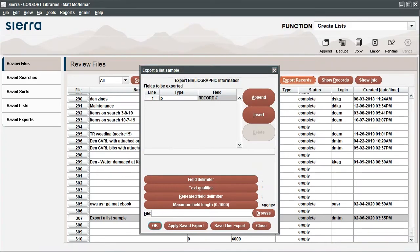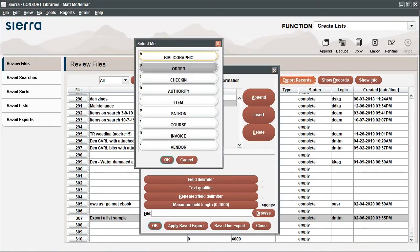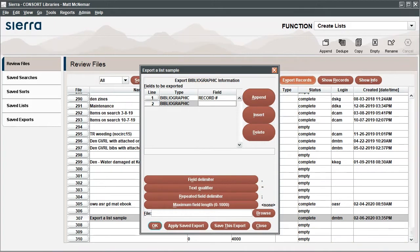To add another column to the spreadsheet, click Append or Insert to add another field. In this example, we're going to add the title, so we select Bibliographic for the type and title for the field data.